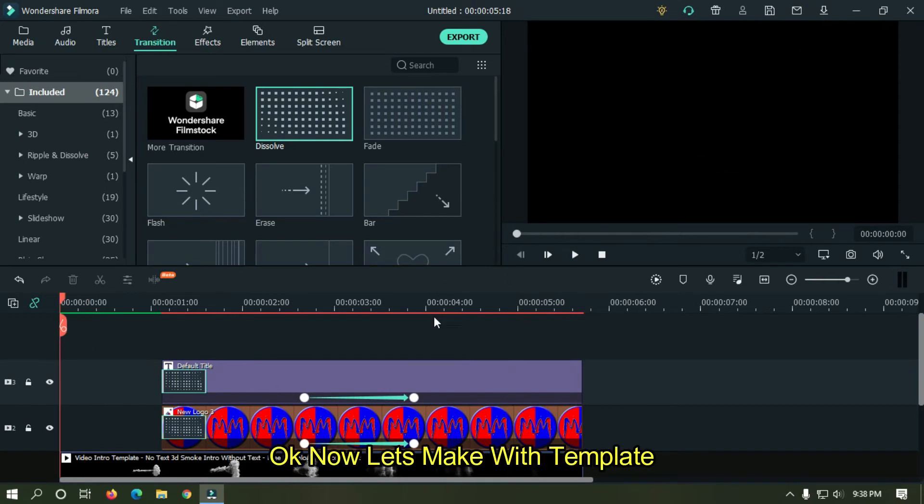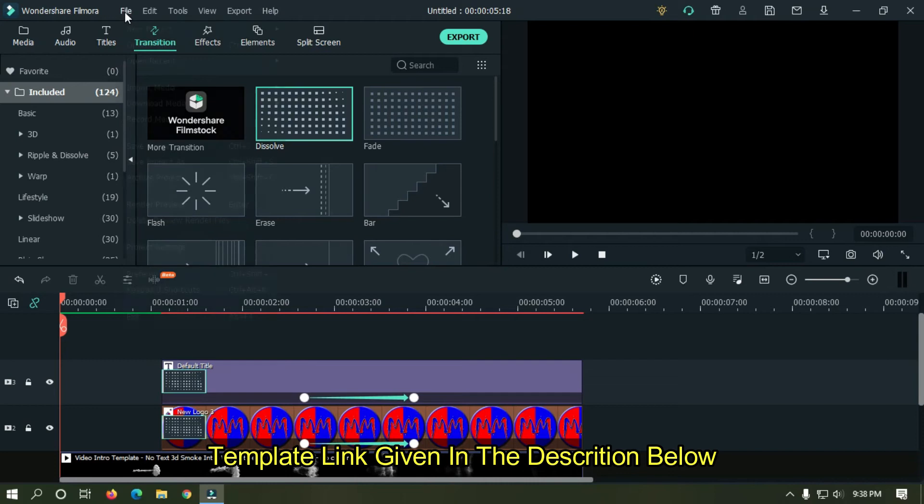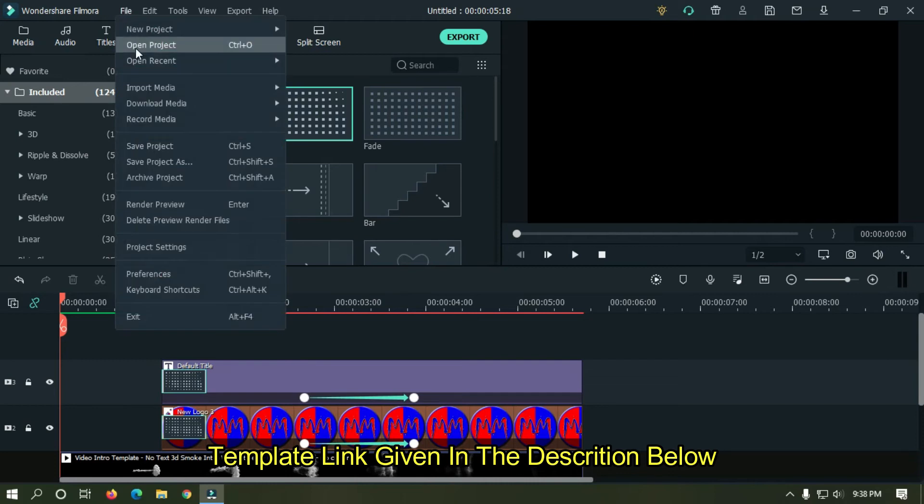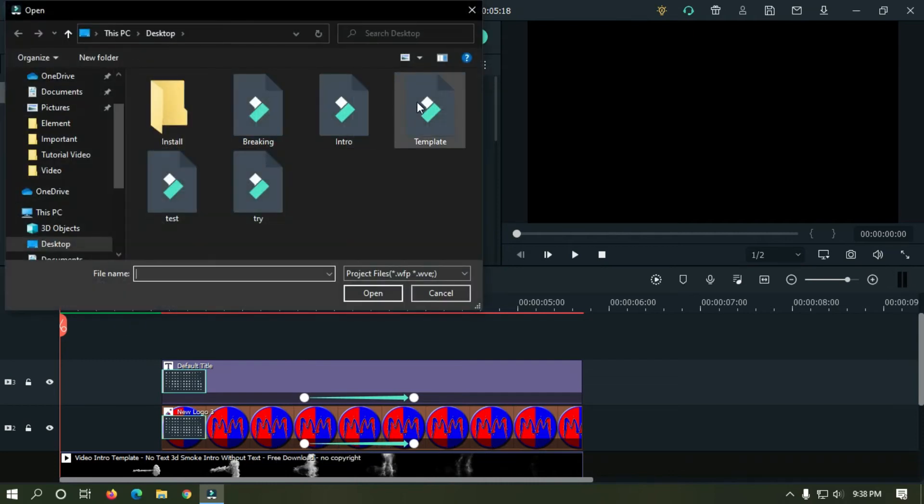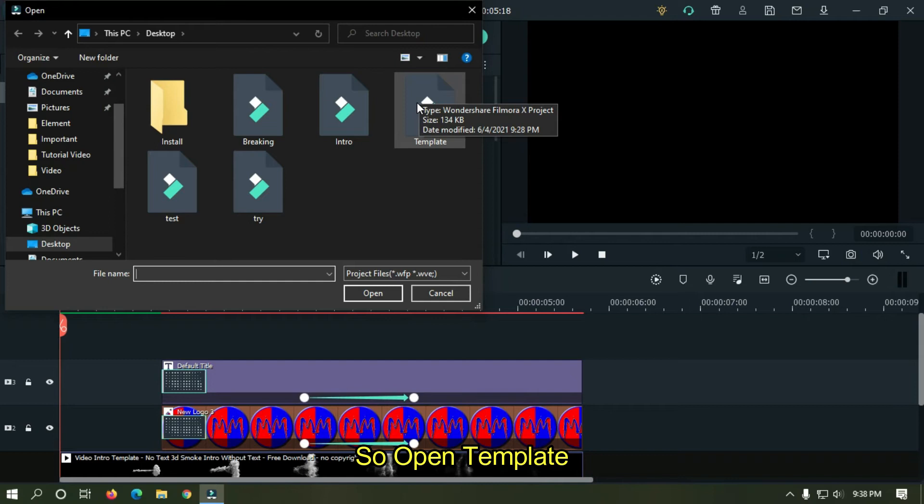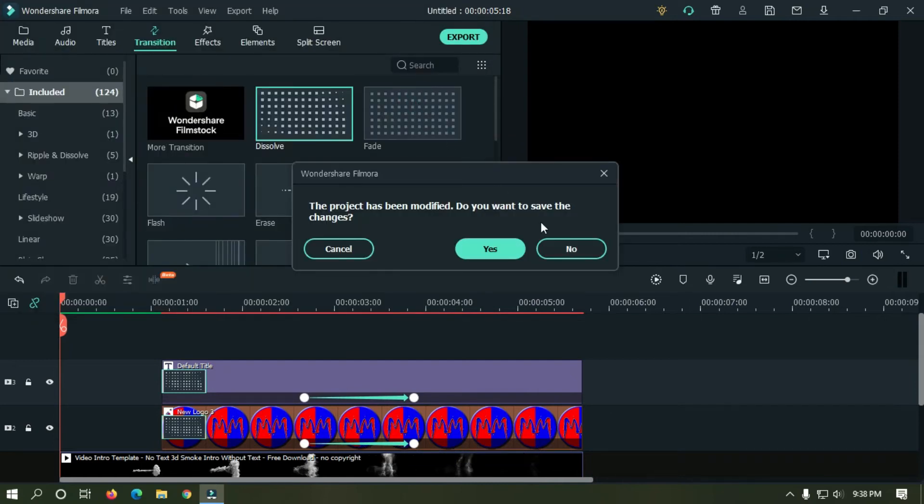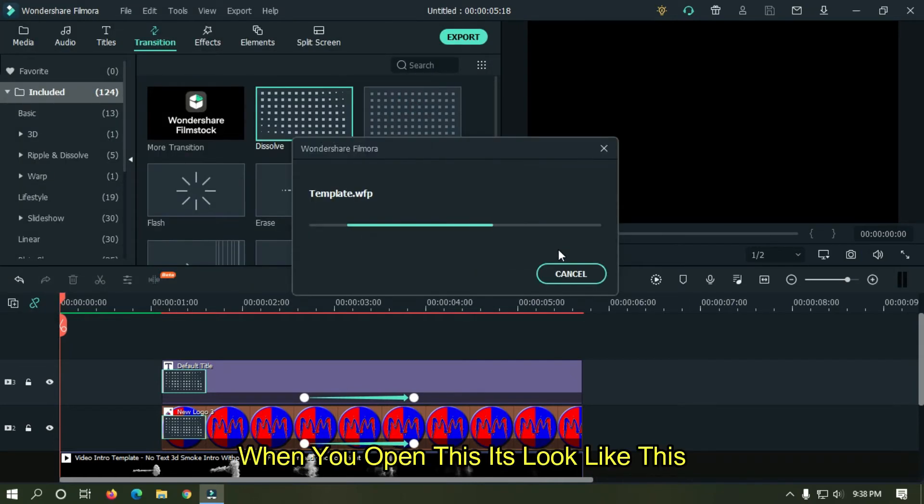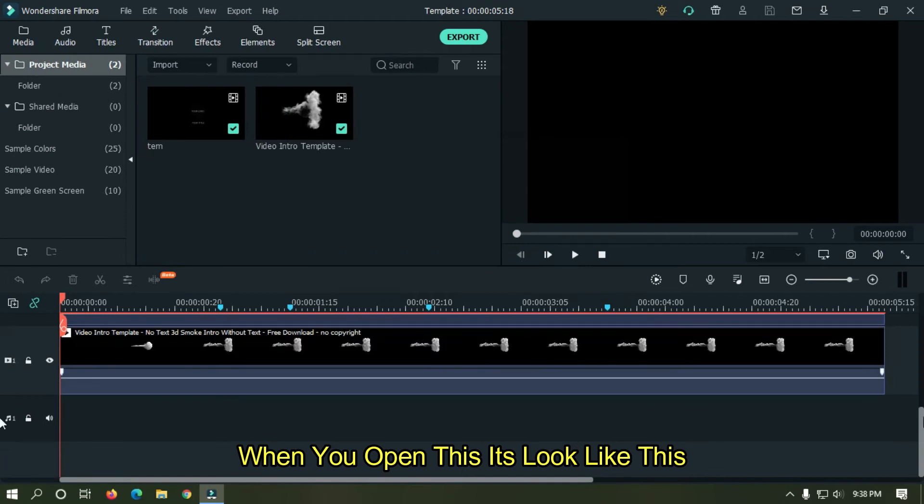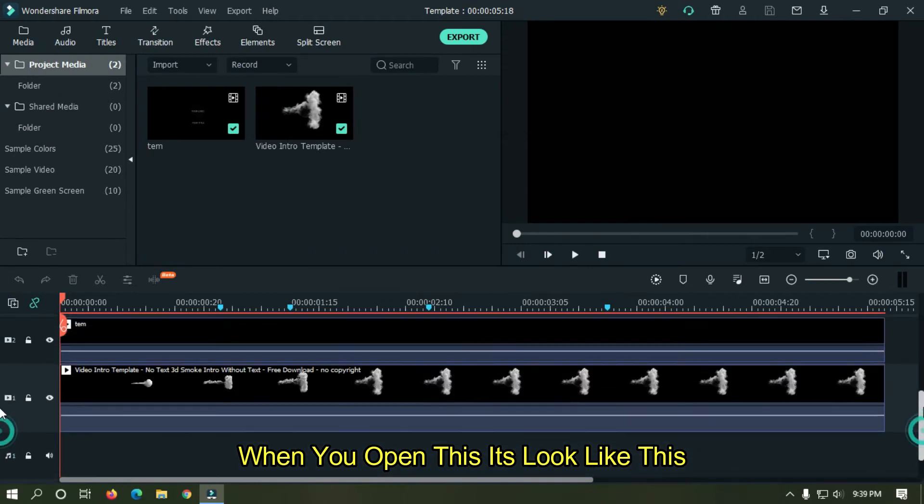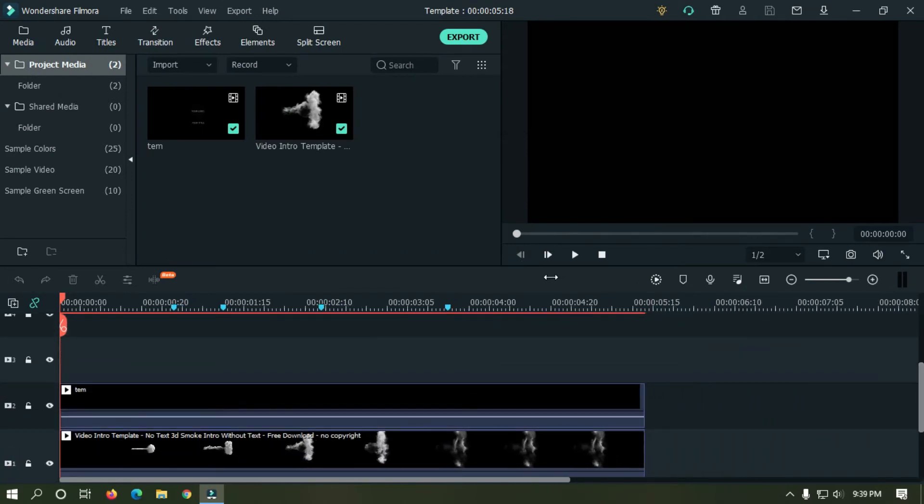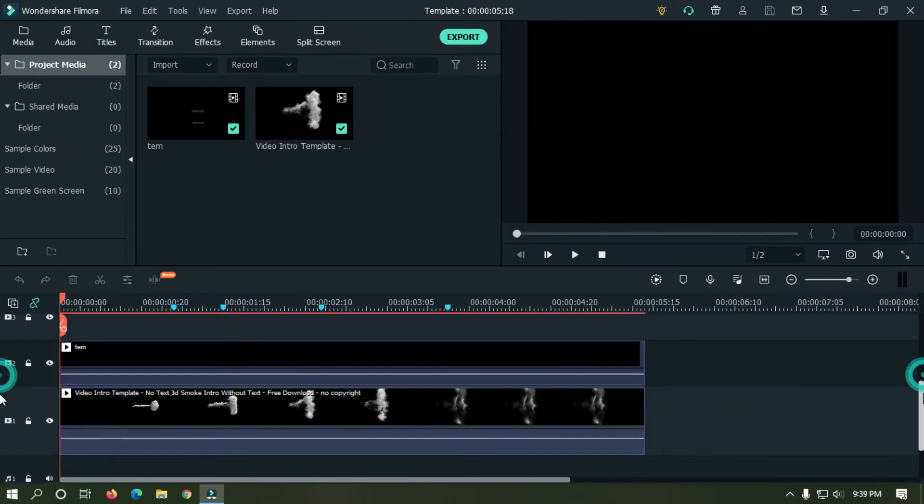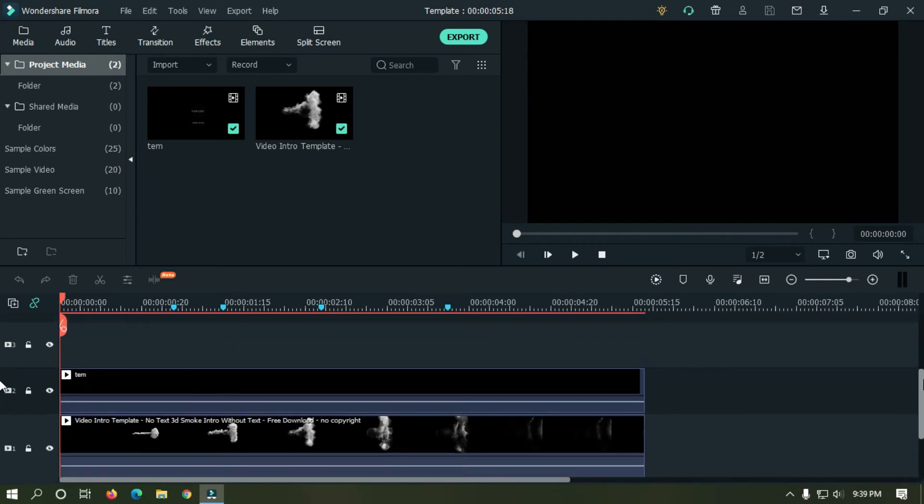Okay now let's make with template. Template link given in the description below. So open template. When you open this it's look like this. Let's check.